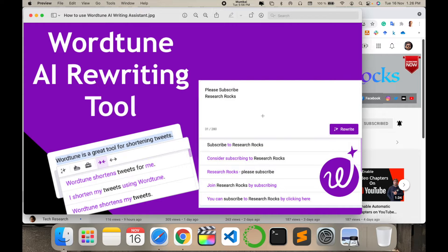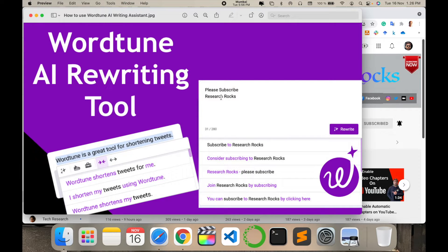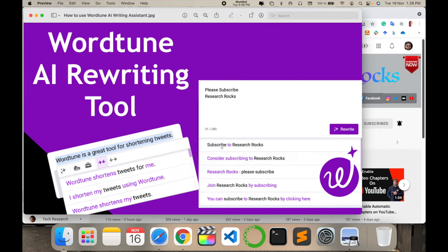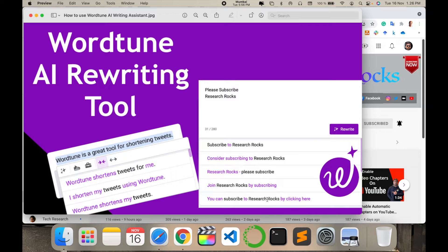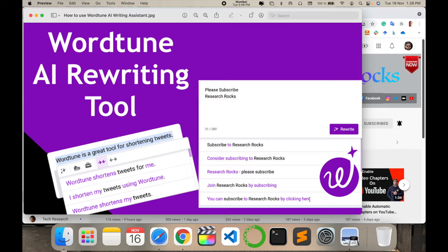Look at this - I'm typing 'please subscribe Research Rocks' and rewriting options come in a very smart way: subscribe to Research Rocks, consider subscribing to Research Rocks, please subscribe, join Research Rocks by subscribing, you can subscribe to Research Rocks by clicking here. This kind of paraphrasing and rewriting options are available on this platform.